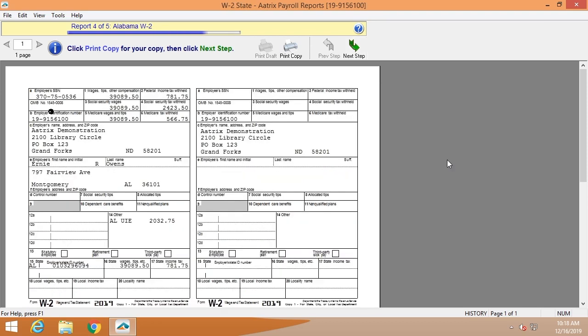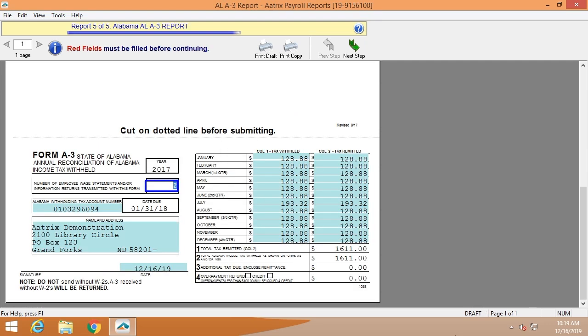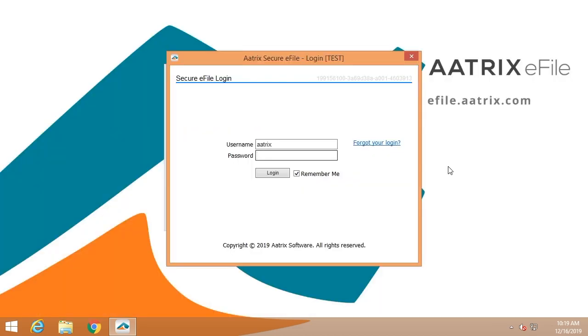The Alabama state W-2s. This is the Alabama A-3 report. You'll notice that this is still editable. The blue fields are all editable. This is because you have not yet seen this data. It's your opportunity to verify it before it is finished.